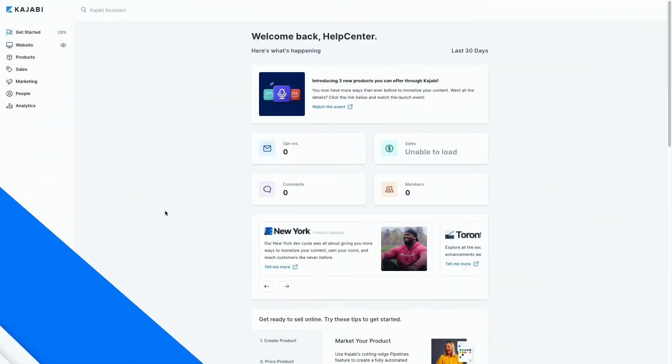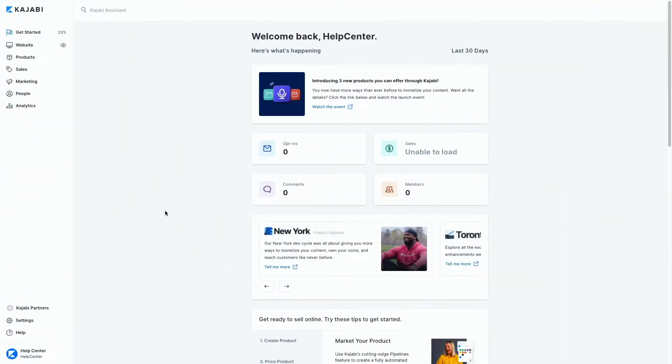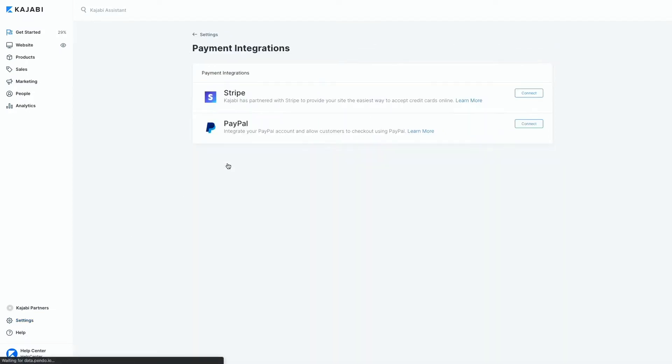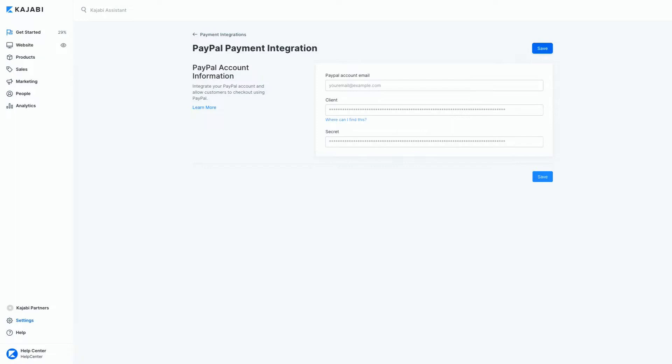To start receiving payments through PayPal on your Kajabi checkout pages, start in the settings tab, then click on payment integrations, then next to PayPal, select connect.